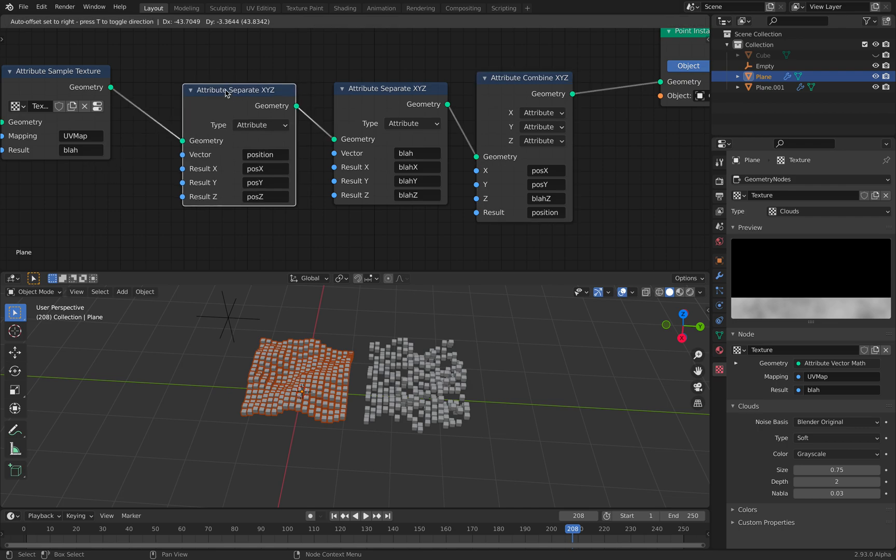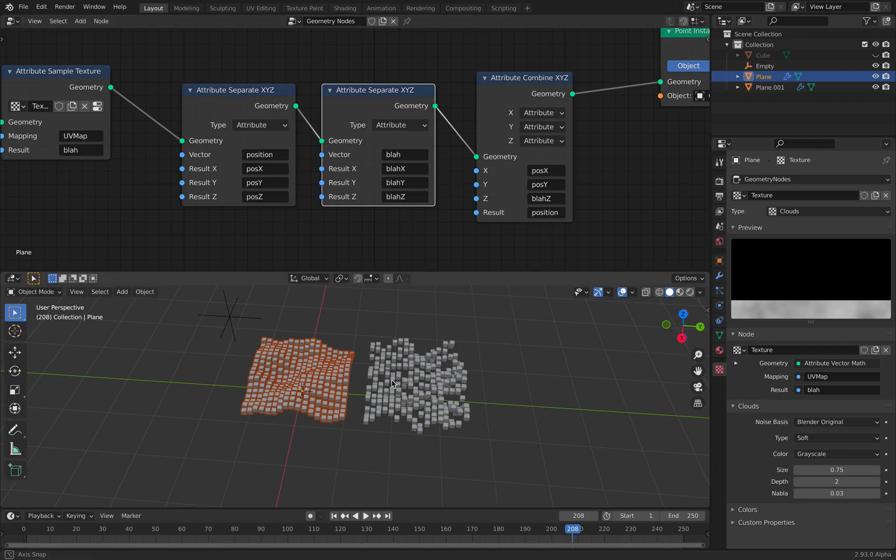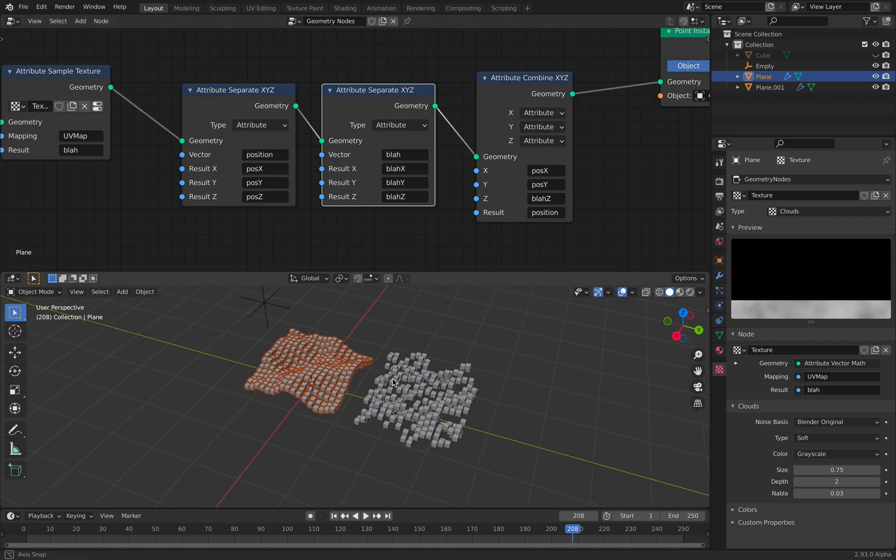So what I did is separating the position, x, y, z, and blah, x, y, z. So blah is something that you want to assign just to the z-axis. Like this. Okay.